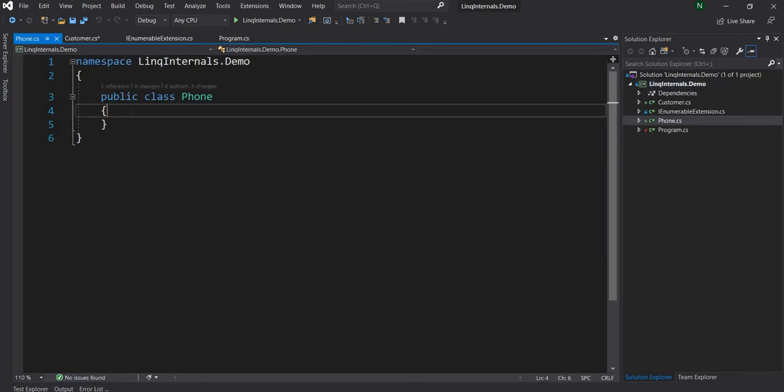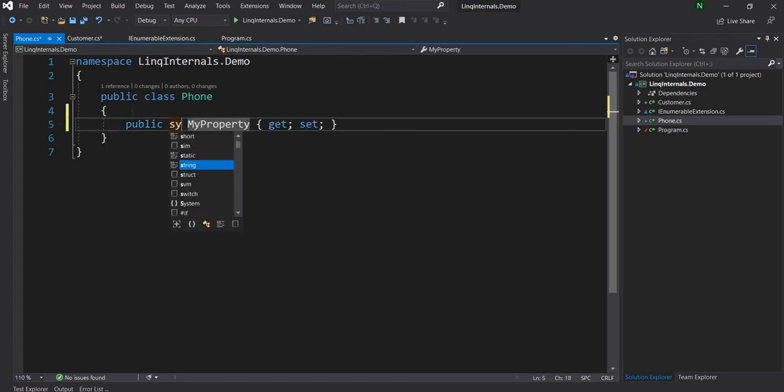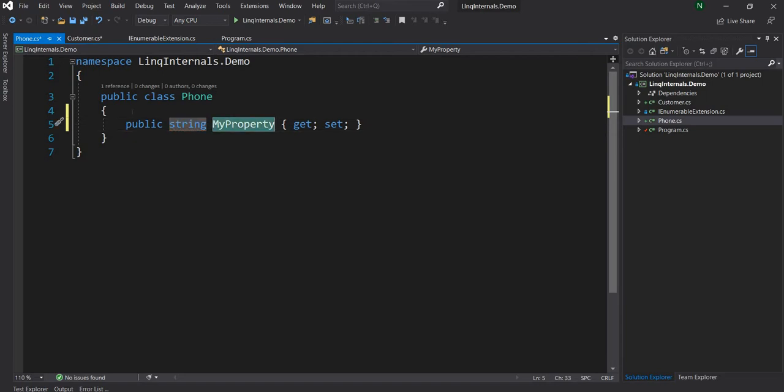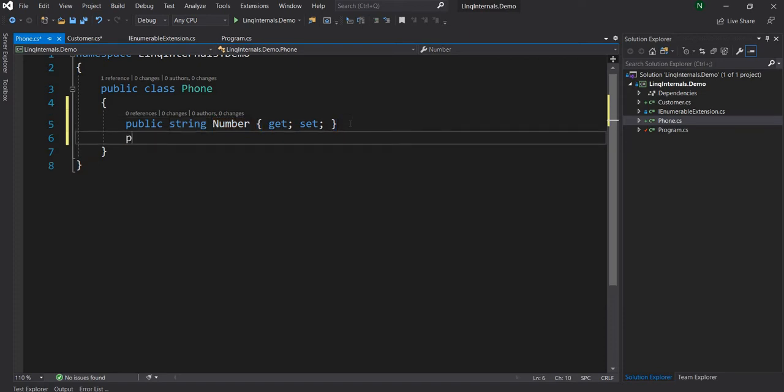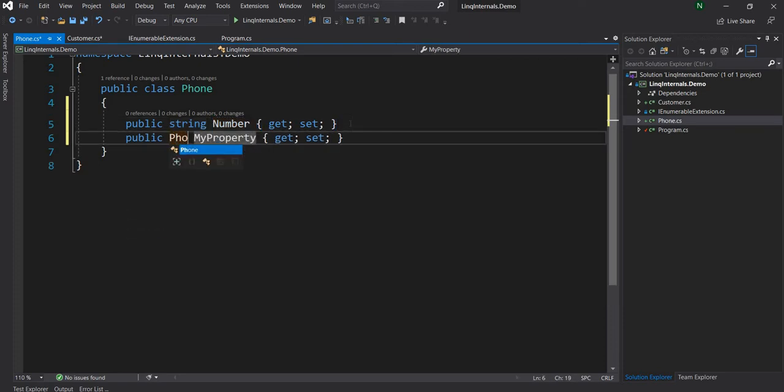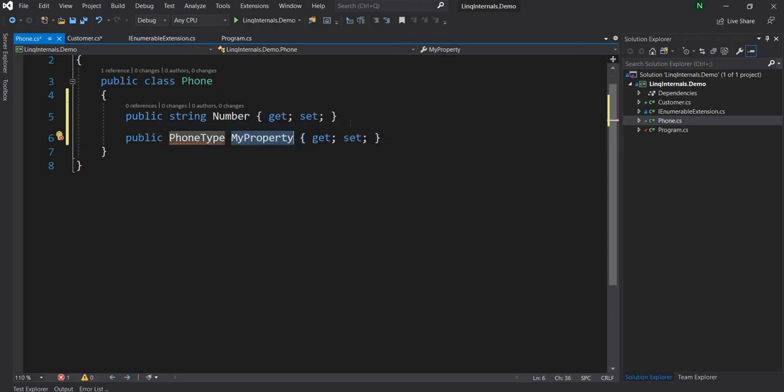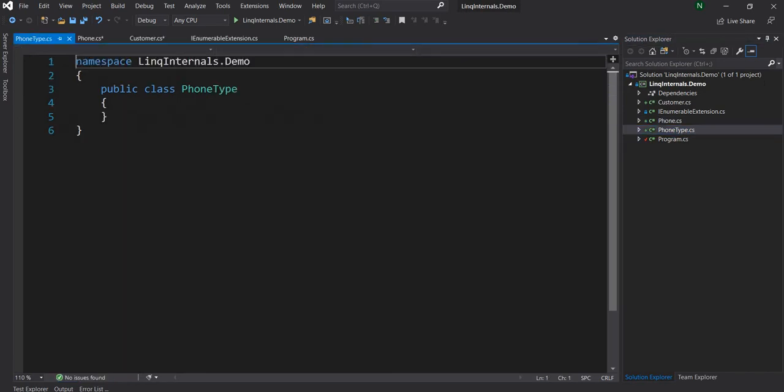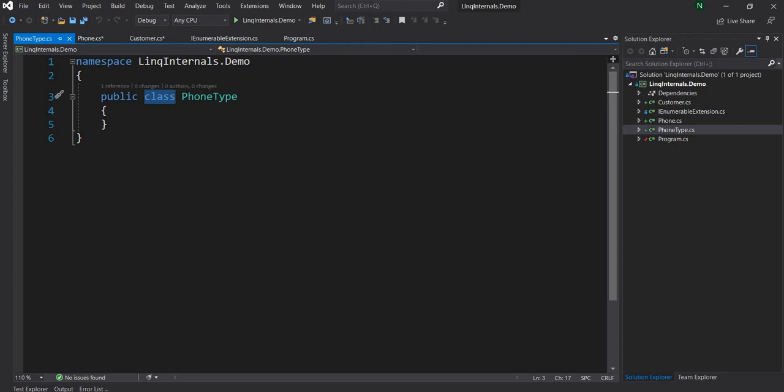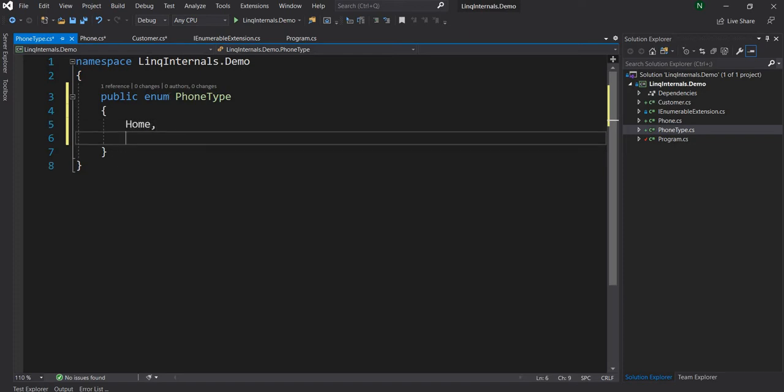And now inside of Phone, we are going to have a couple more properties. First one will be the Number. And the reason I'm keeping number as string is because in most cases, the phone numbers are defined with dash and plus, so it is better to keep it as a string. And the next property is going to be PhoneType. And let me create this type as well. And now let's go and modify this from class to enum. And let's say it's going to have two properties for the time being: one is Home and second one is Cell.